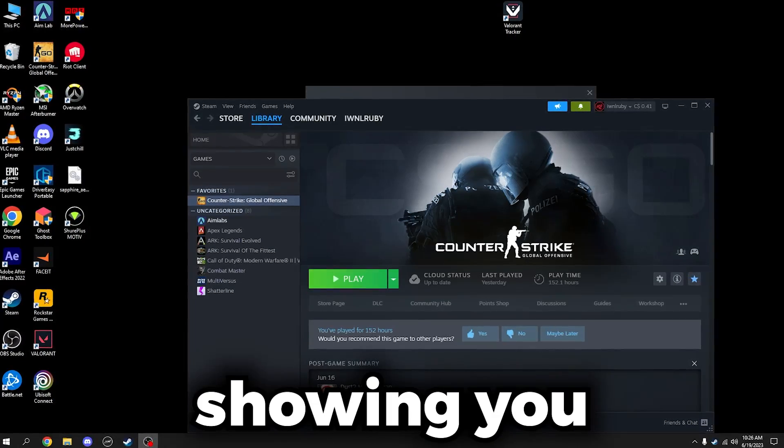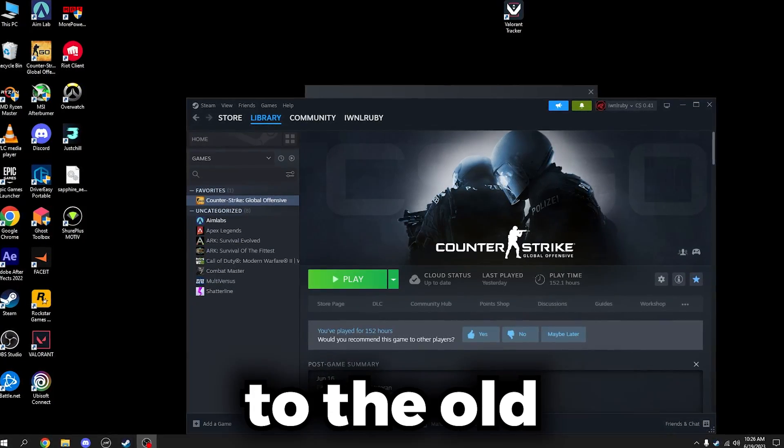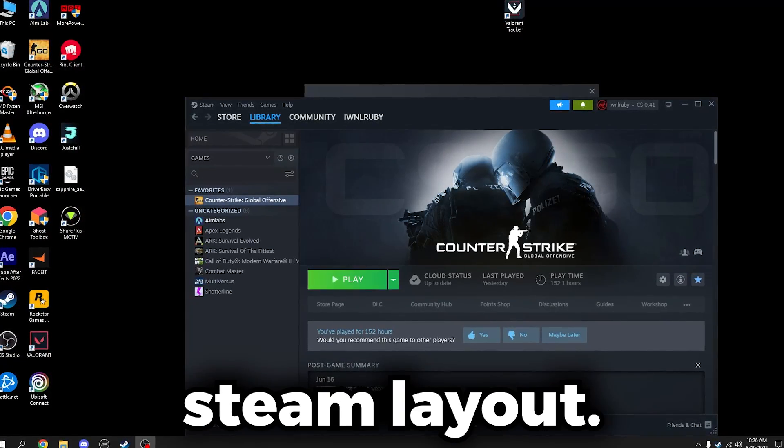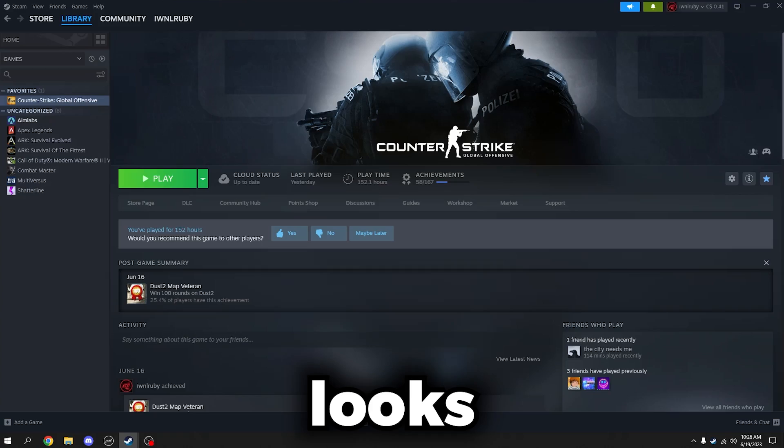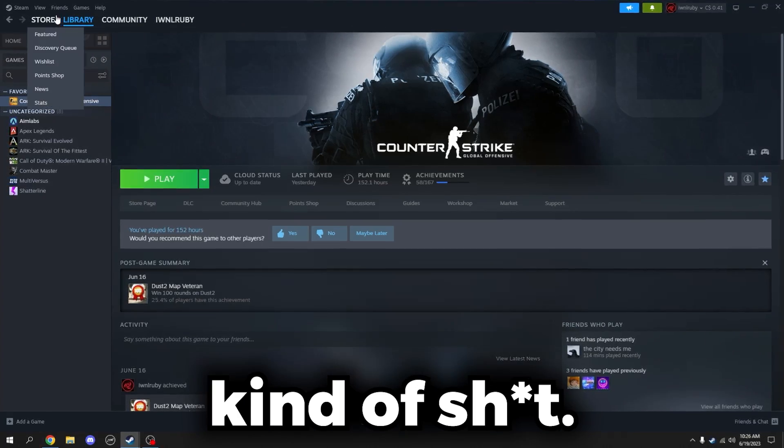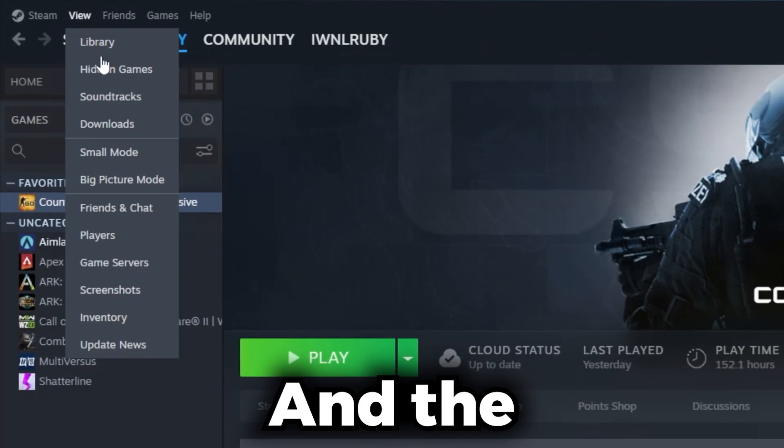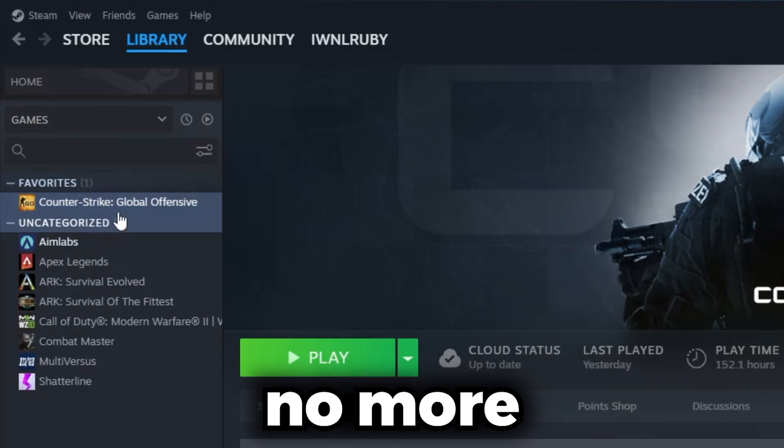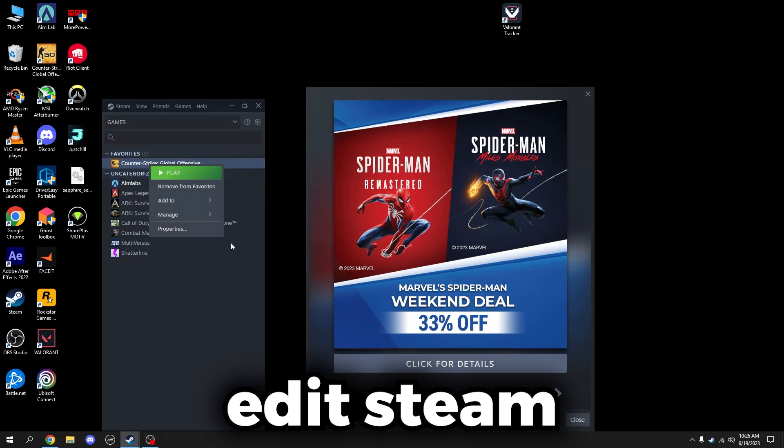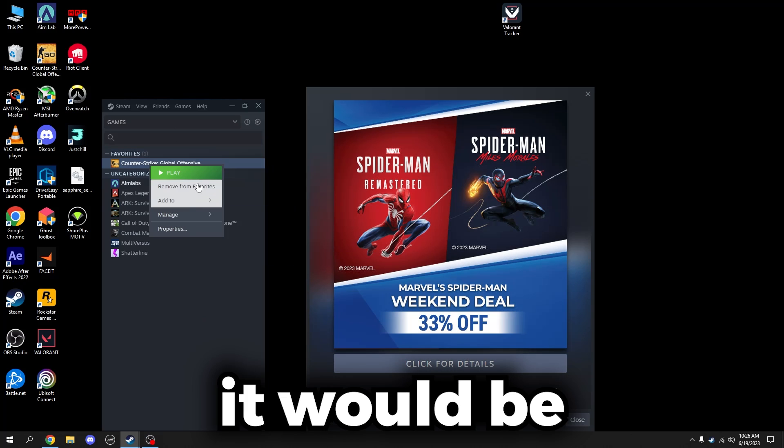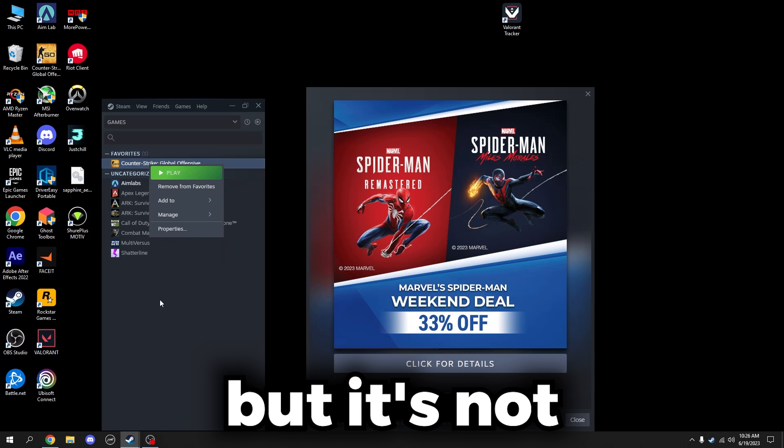In today's video I'm going to be showing you how to go back to the old Steam layout. They updated it so now your Steam looks like this and it's kind of... the small mode doesn't work anymore. Before I used to be able to click Edit Steam Controller Config and it would be here, but it's not.